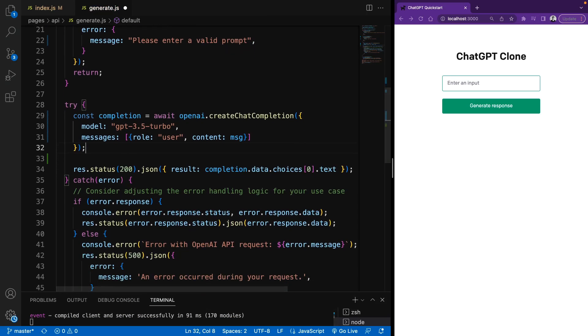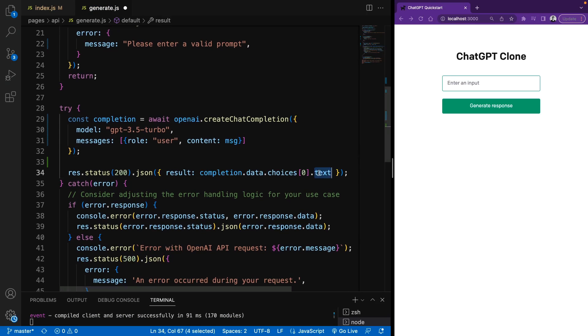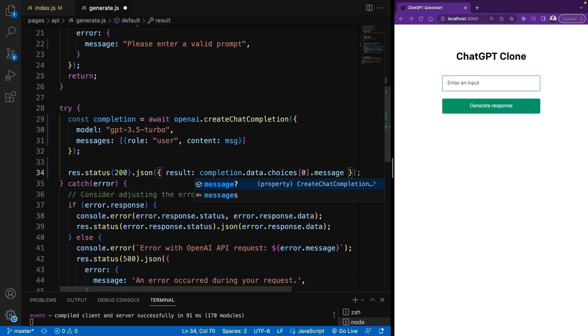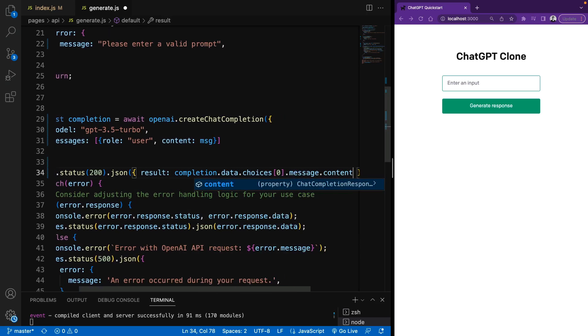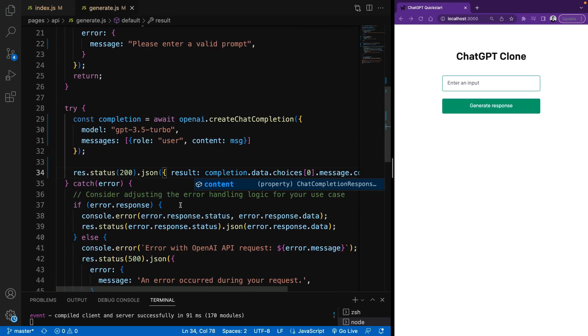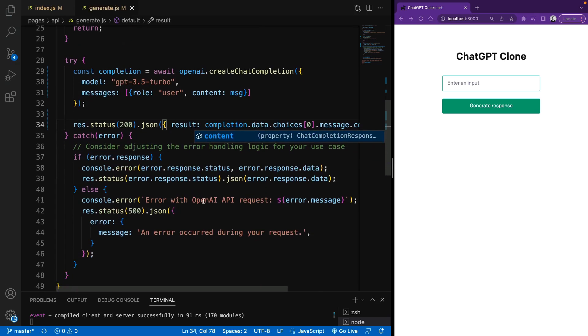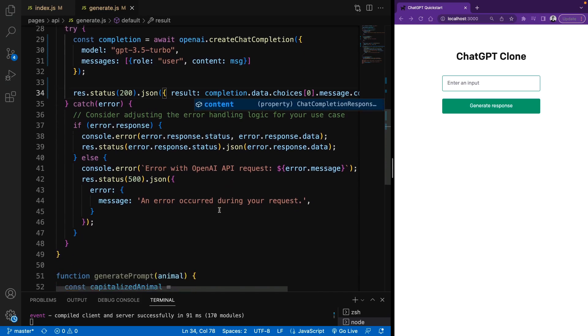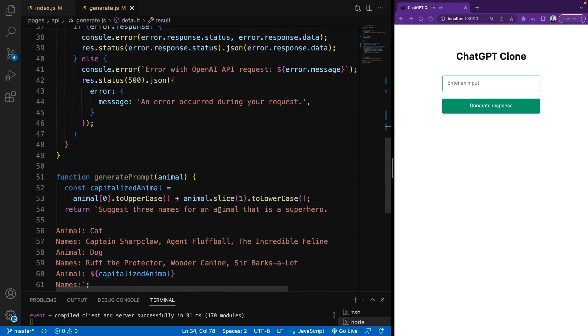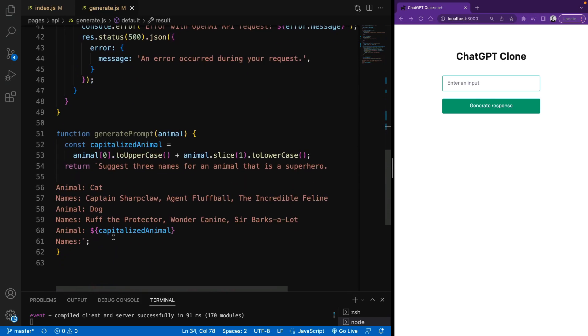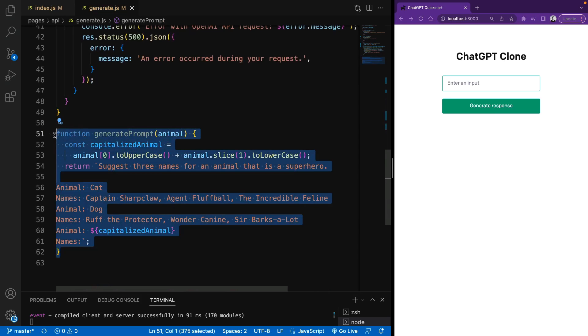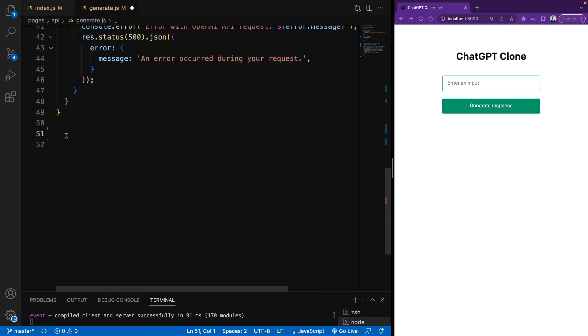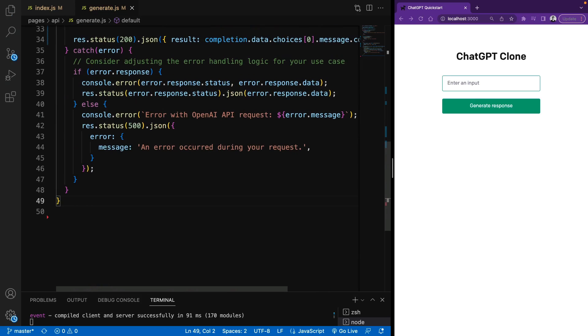The response also is a bit different. So previously, we get text here. But this time, we should say message.content. And that will give us the response text. Let me check if we have anything else to change. We can leave the error cases. And we don't need this function. Delete it. And finally, we are ready to go.